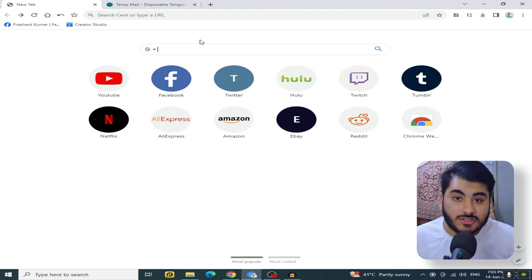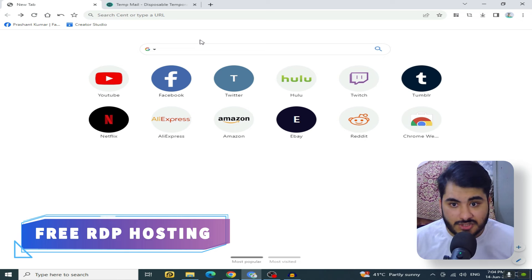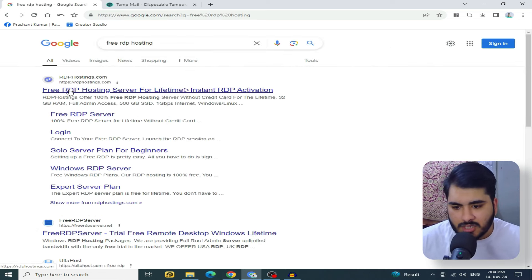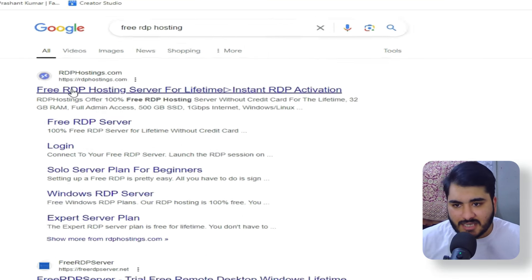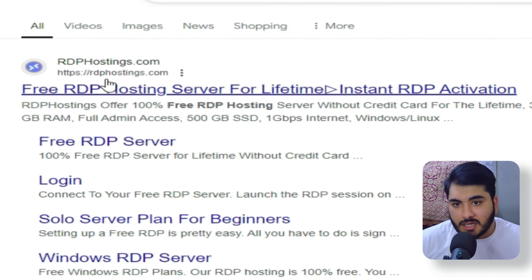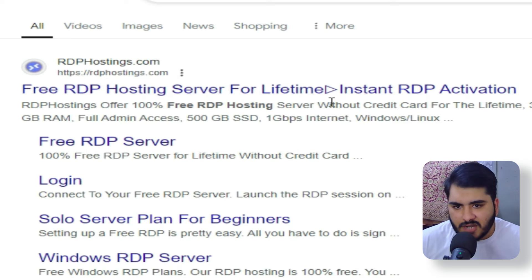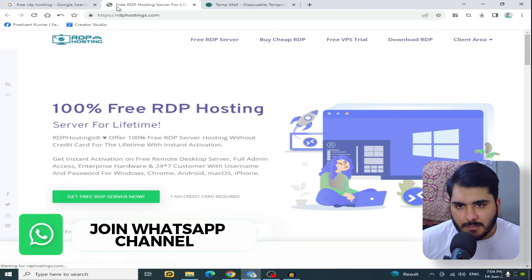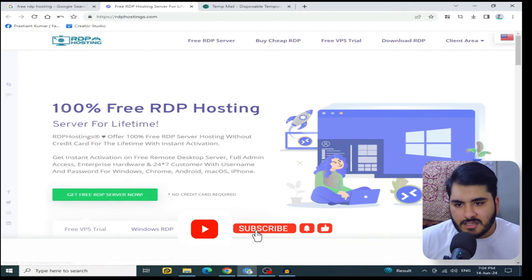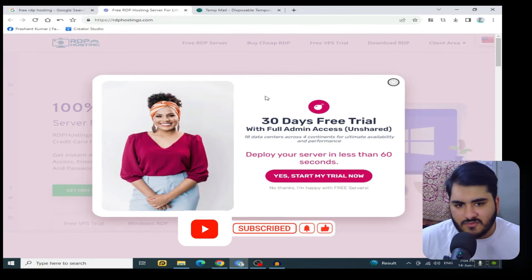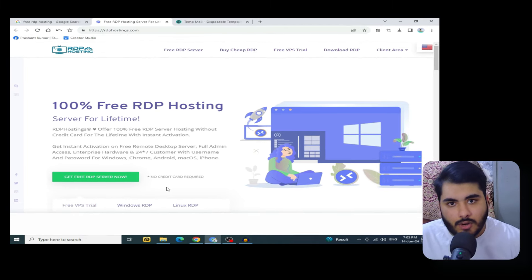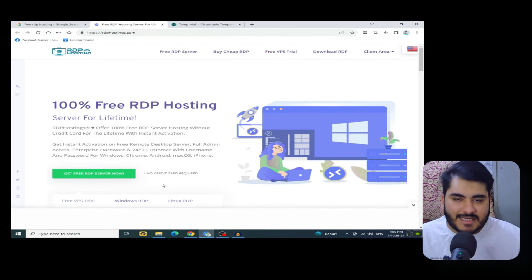First of all, you need to open your browser and search for free RDP hosting. After you look at the first website, you will see the domain. RDPhosting.com is the domain — here is the free RDP hosting server for lifetime instant RDP activation. It says 100% free RDP hosting server for lifetime, no credit card required.